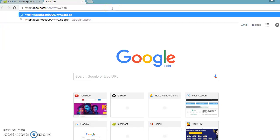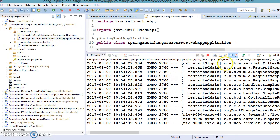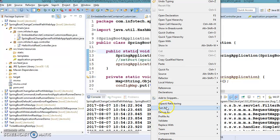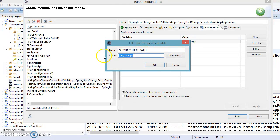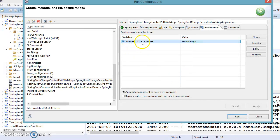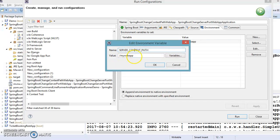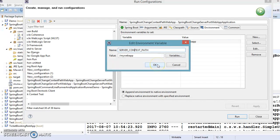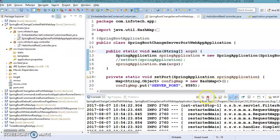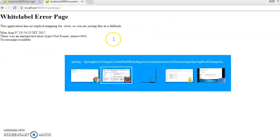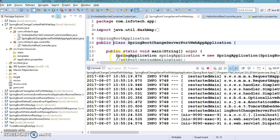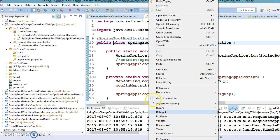Let me check the Run Configuration to verify the environment variable name. There was a spelling mistake — the correct variable name is SERVER_CONTEXT_PATH. After fixing the spelling and clicking Apply, I'll restart the application. Once the server starts successfully, you can hit the URL with the new context path and get the response. This is another way to change the context path of a Spring Boot application.